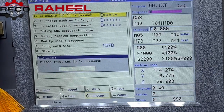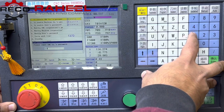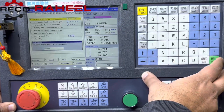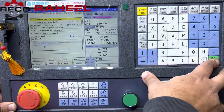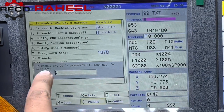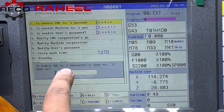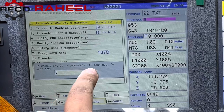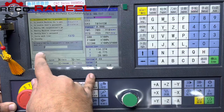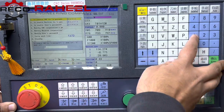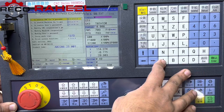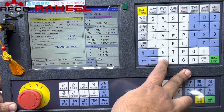For the password, disable password — you have to enter six times '1'. Change it to one. Enable CNC password: one means not zero, means set. So we will change it to one. We will go to other parameter.